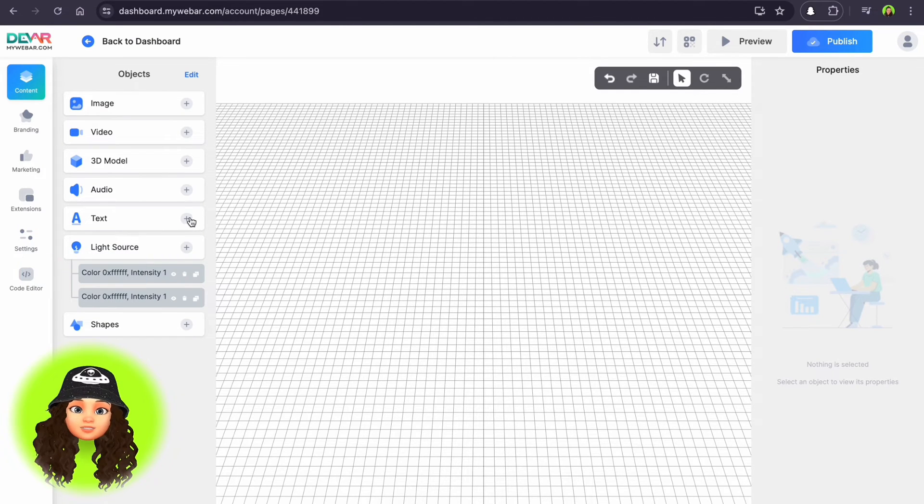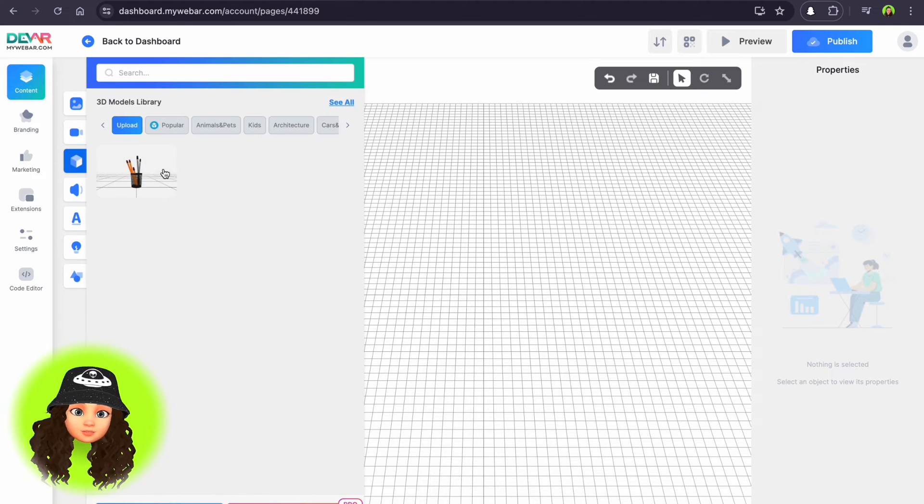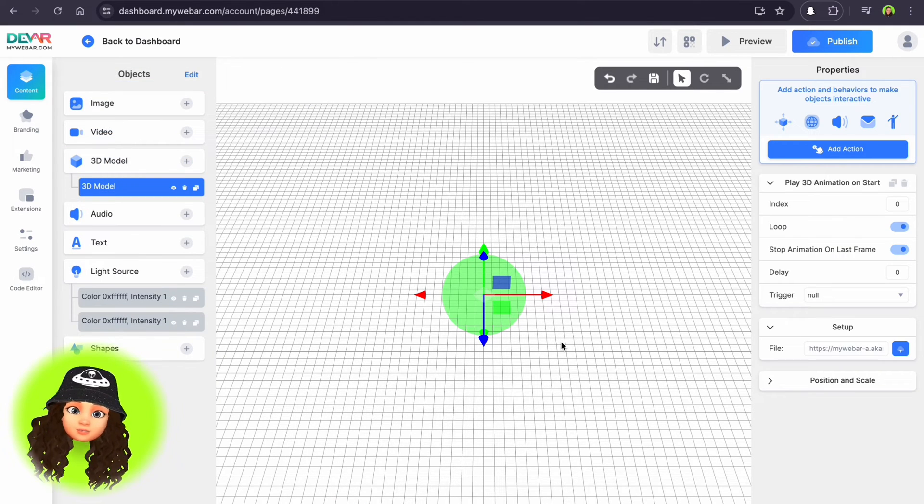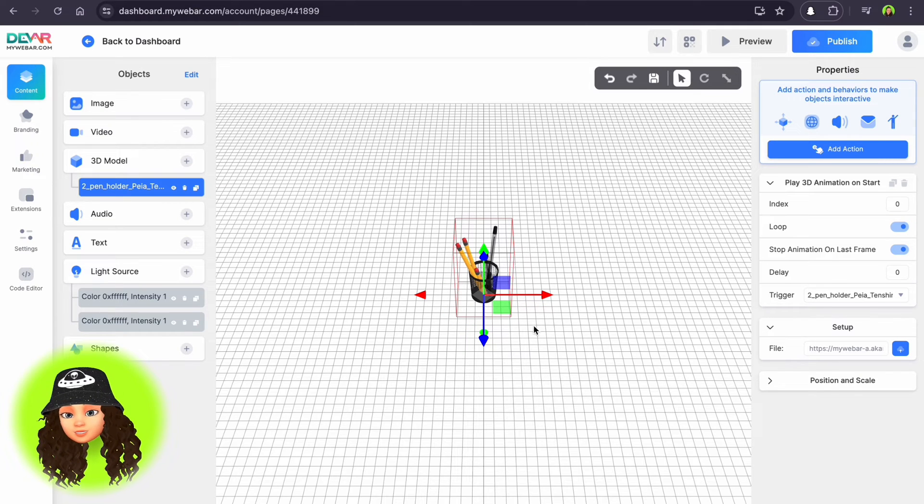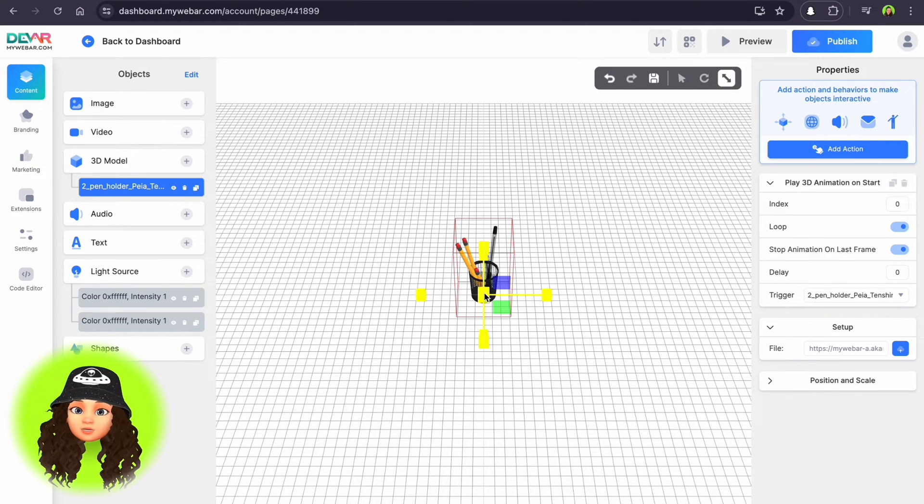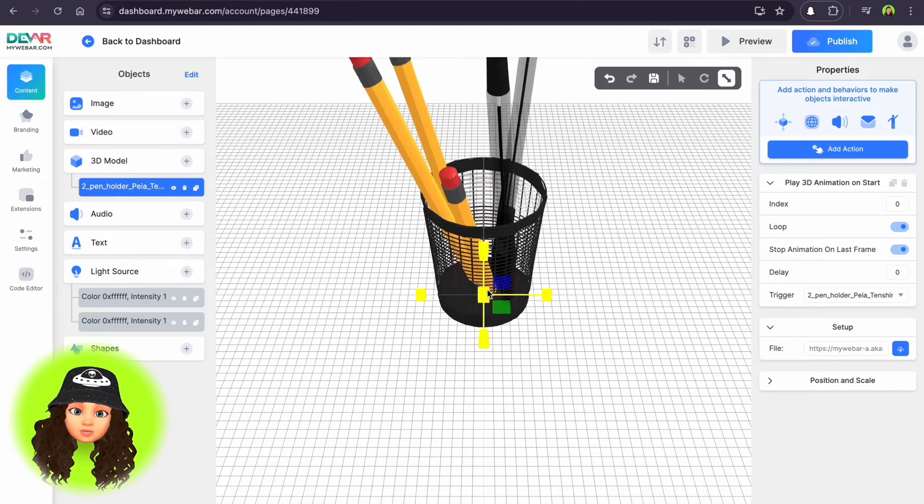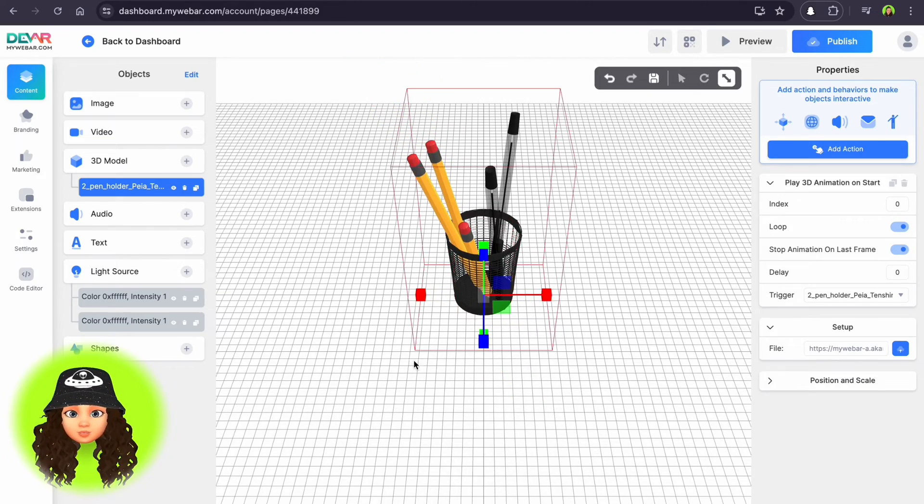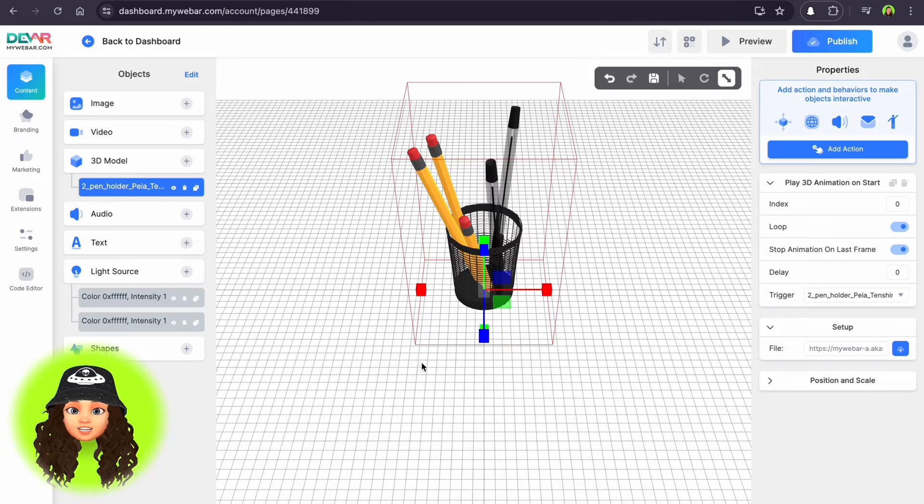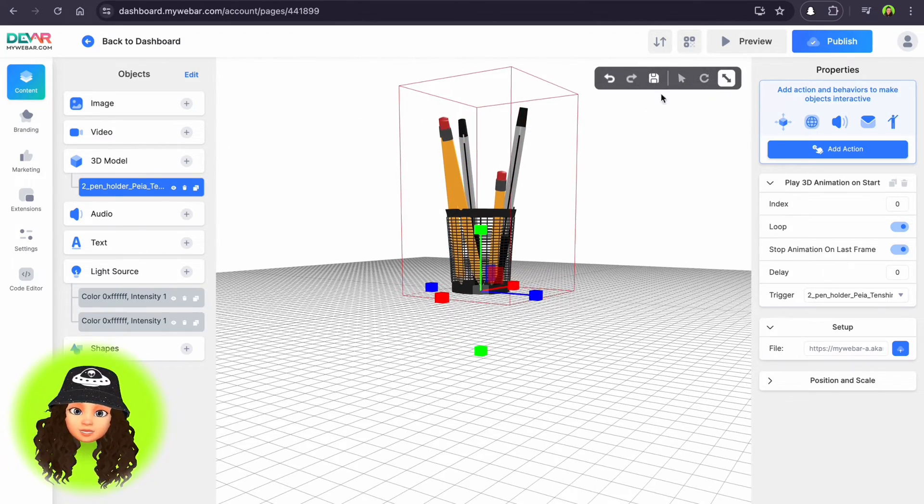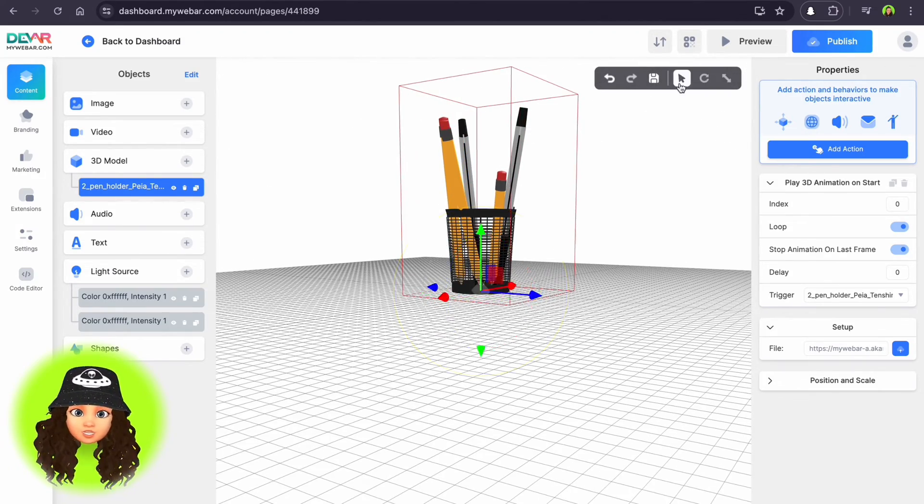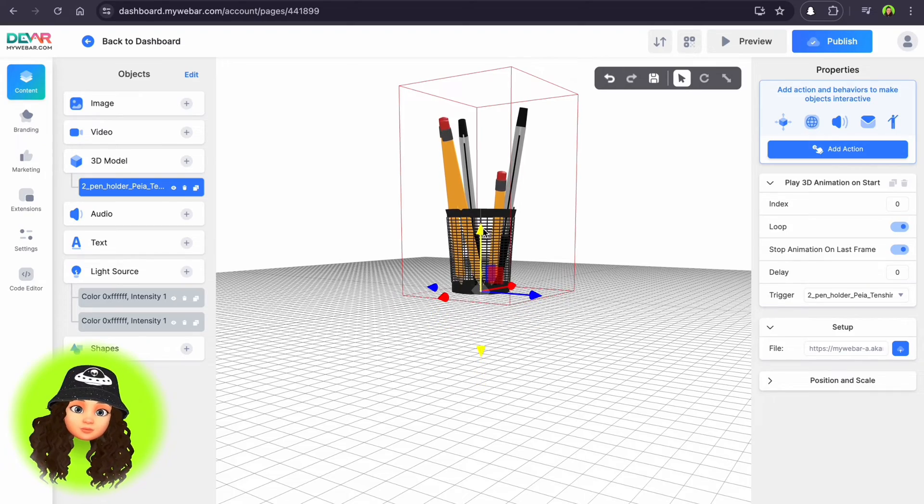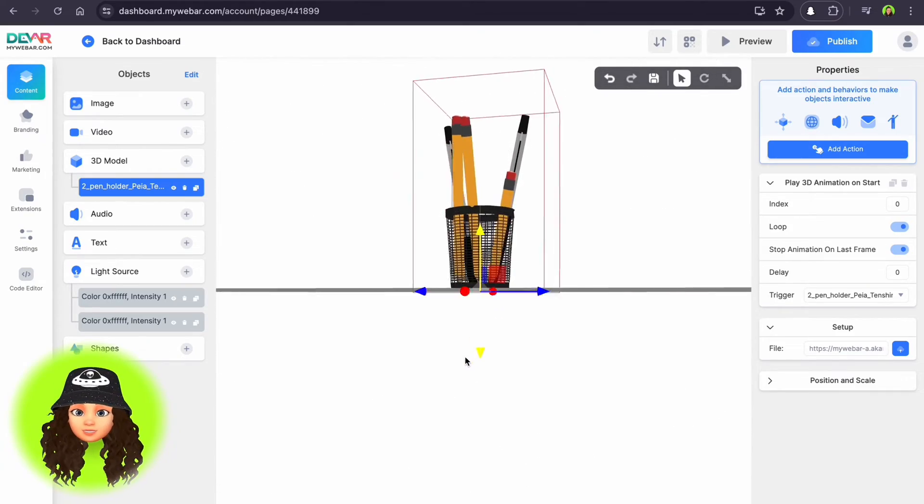Here you can see several objects that you can add. Try them to see how it works, but for now I'll choose 3D. Upload 3D models you want to showcase. I found this pencil holder on Sketchfab. MyWebAR supports various 3D model formats. You can adjust the position and scale of the object. If you have an animated object, you can select options for the animations in the right panel.